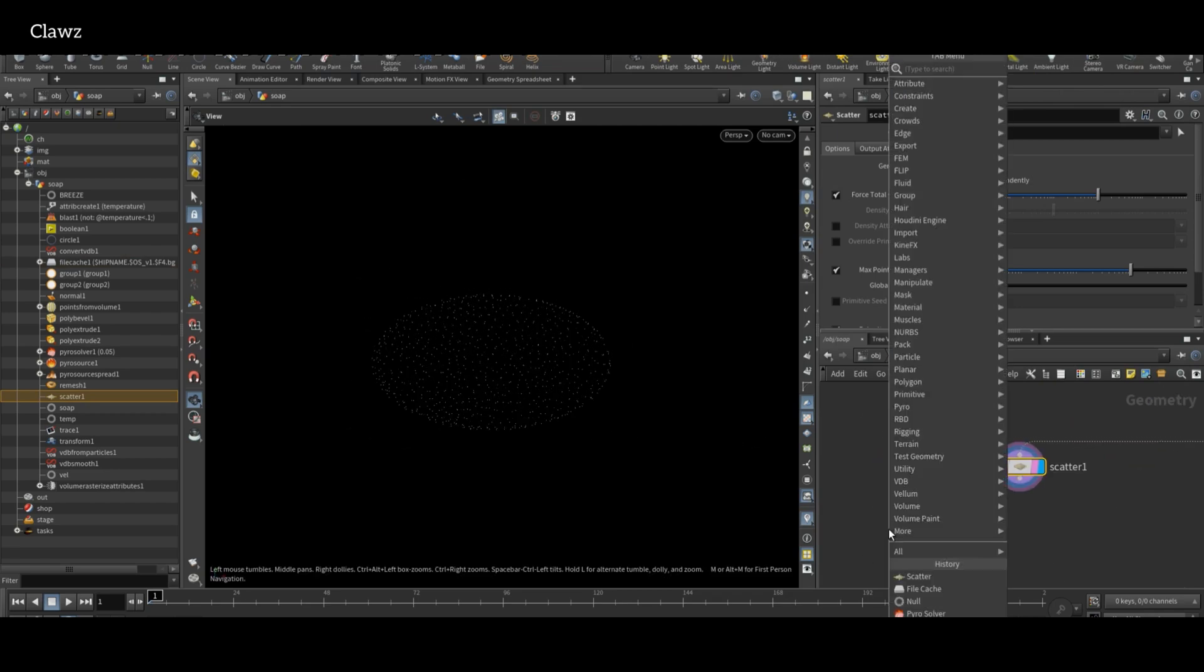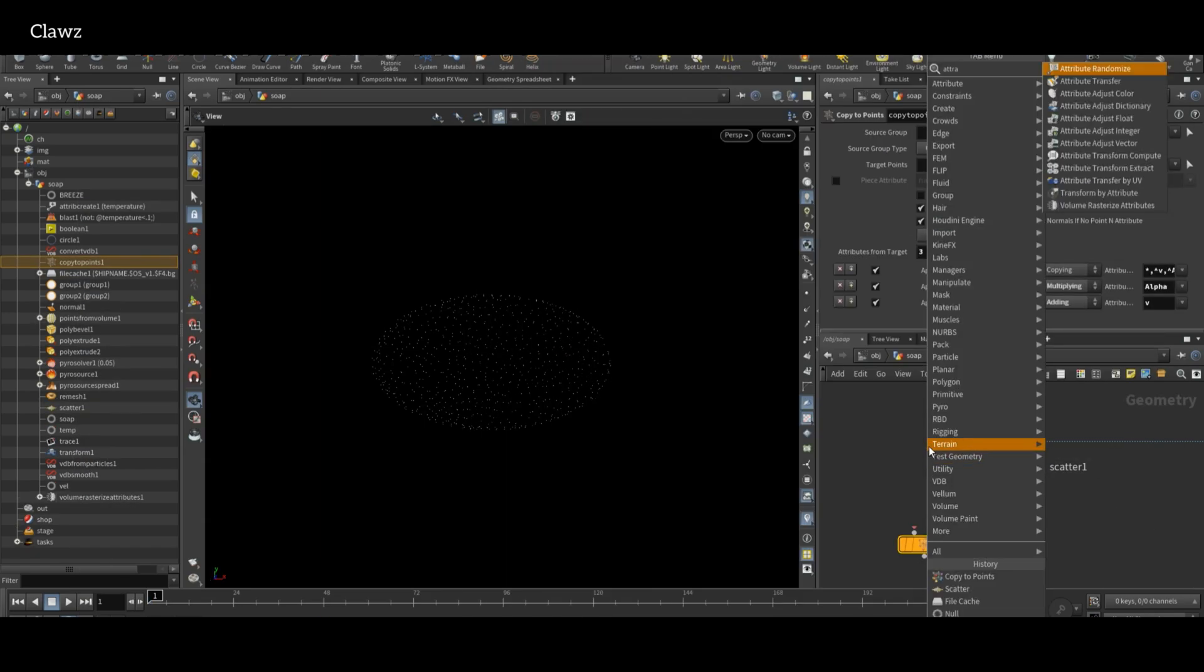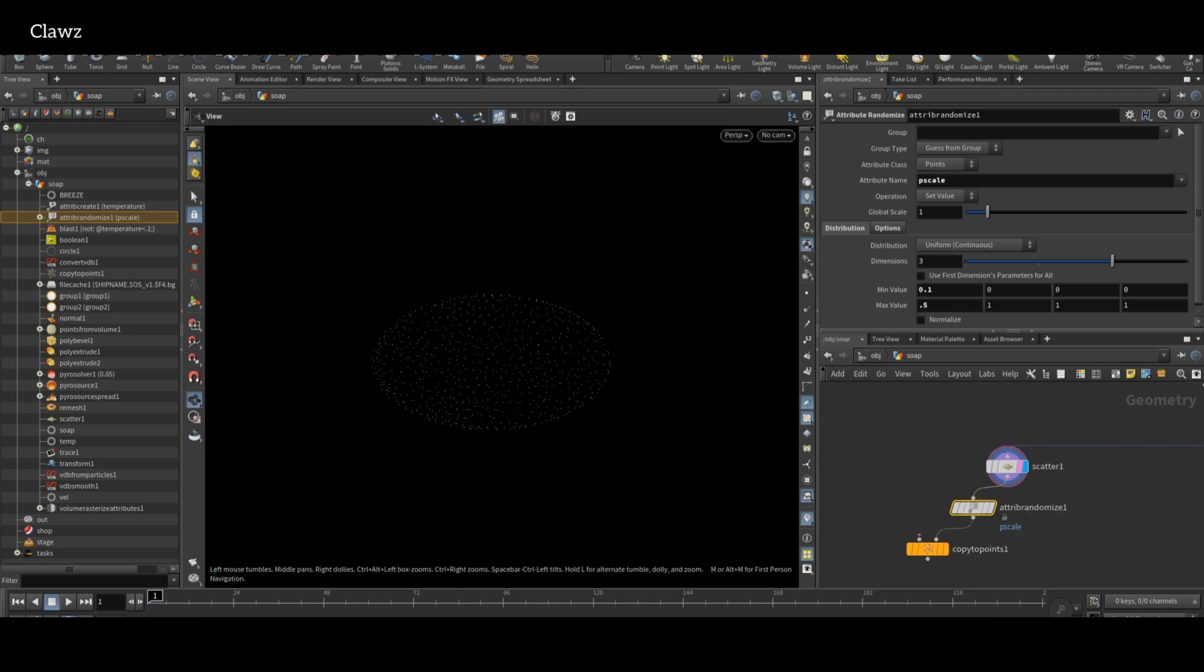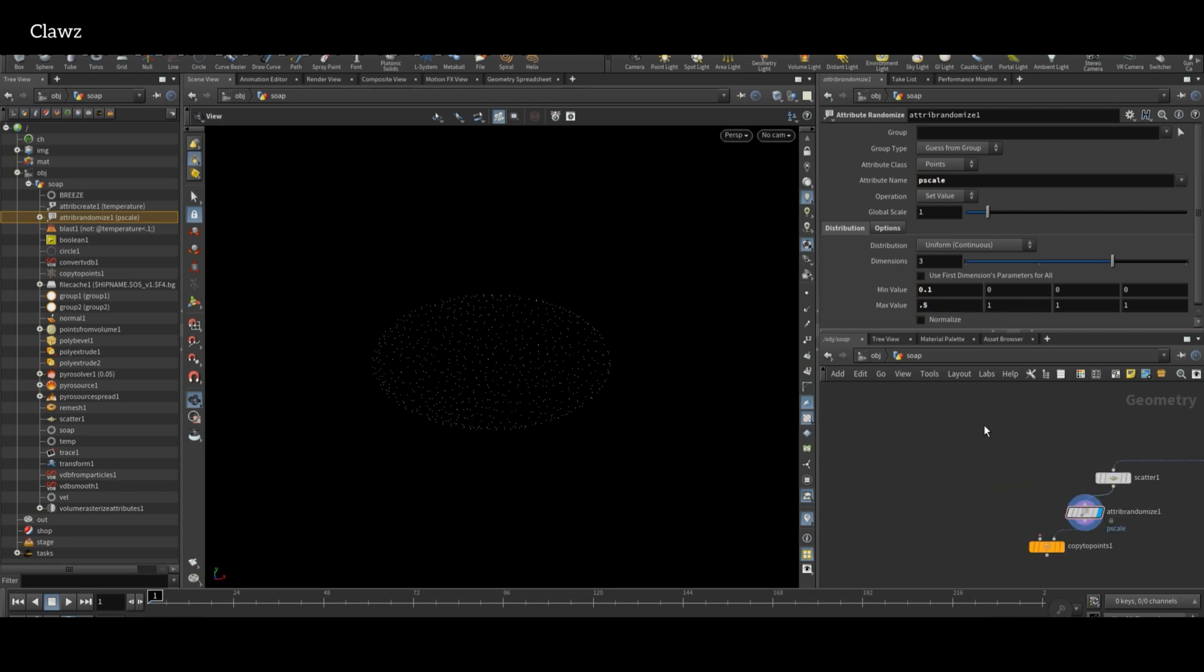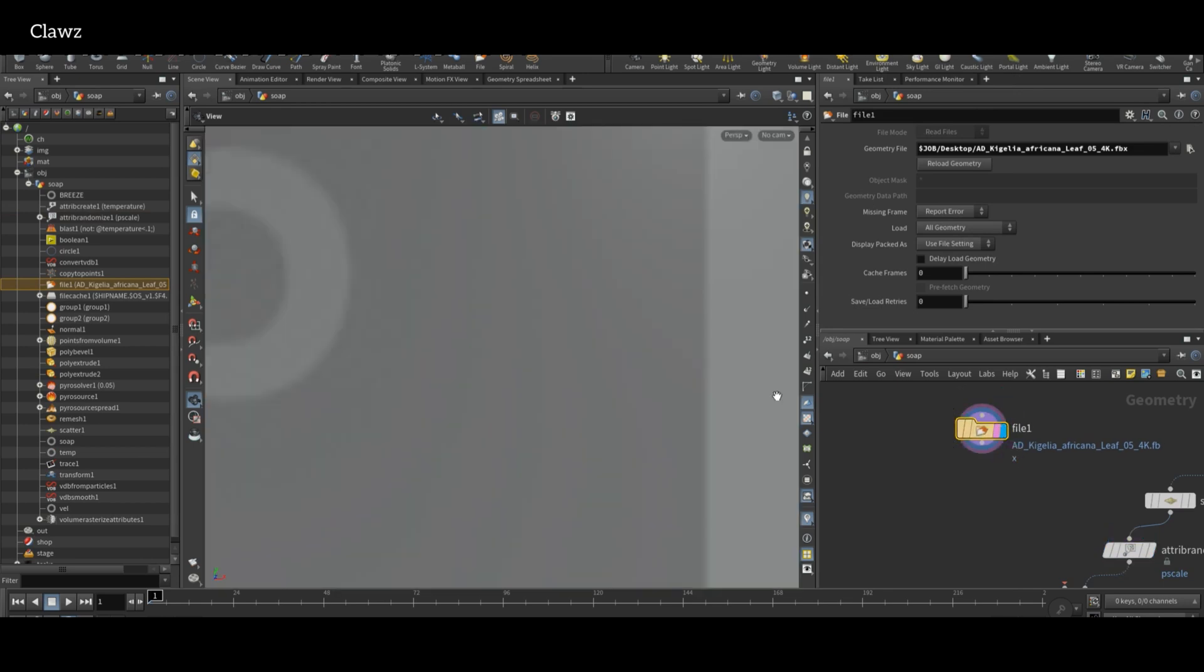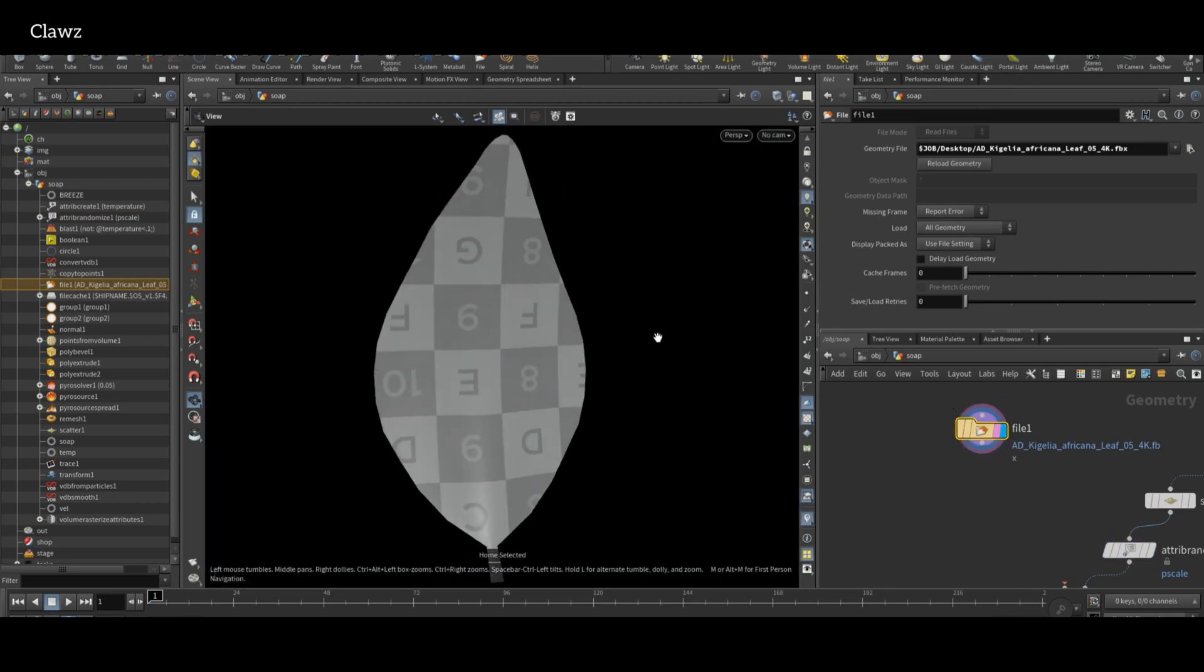Then use Copy to Points. Before that, use Attribute Randomize node. Set the attribute name to pscale and also set min and max value according to your geometry. I have a 3D leaf object, but you can use any geometry you prefer.